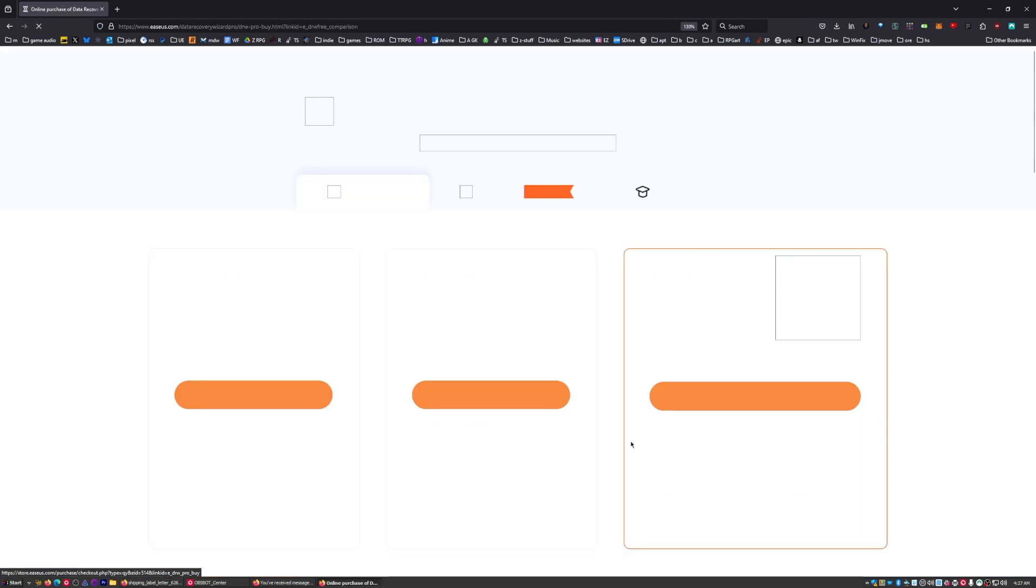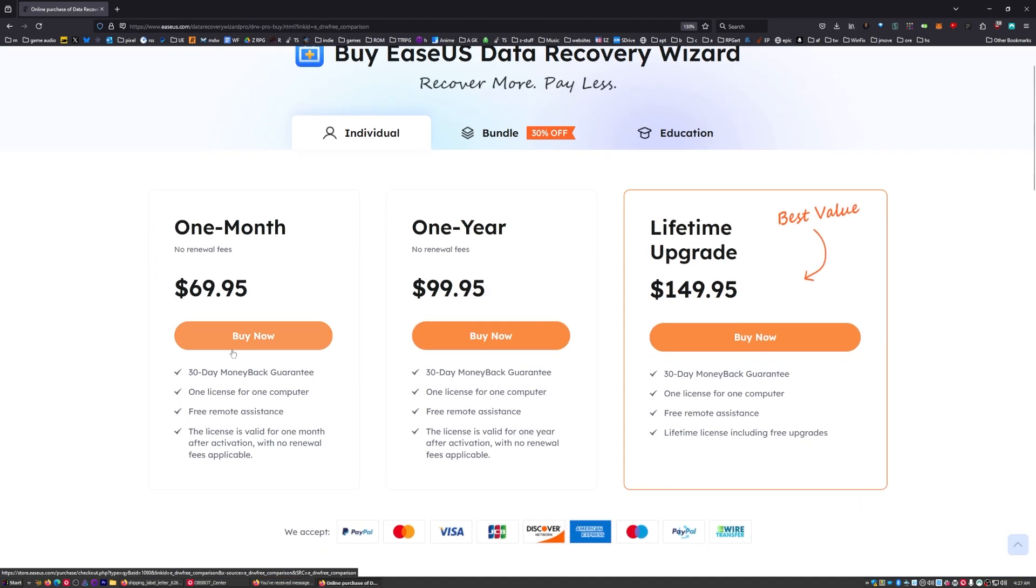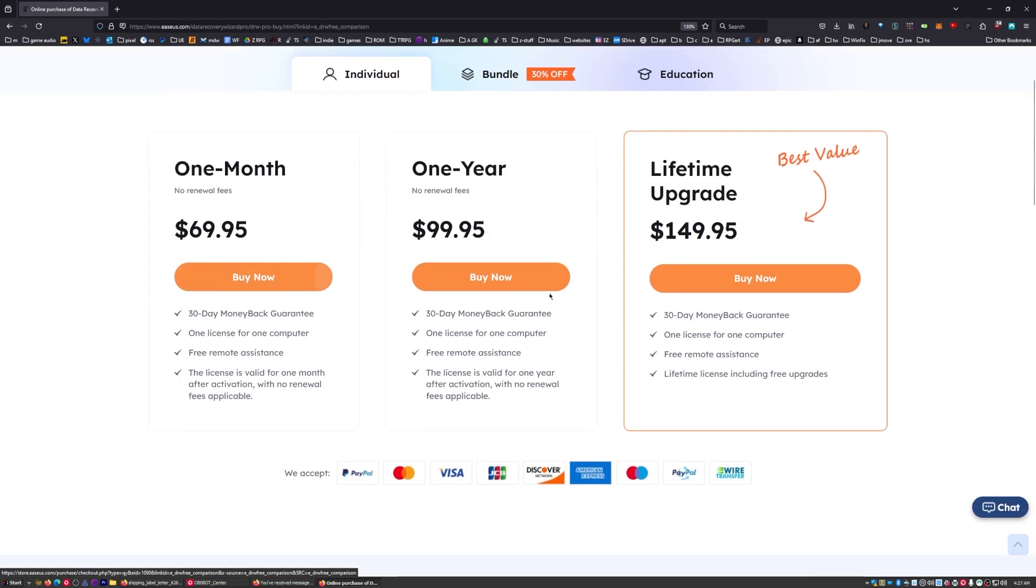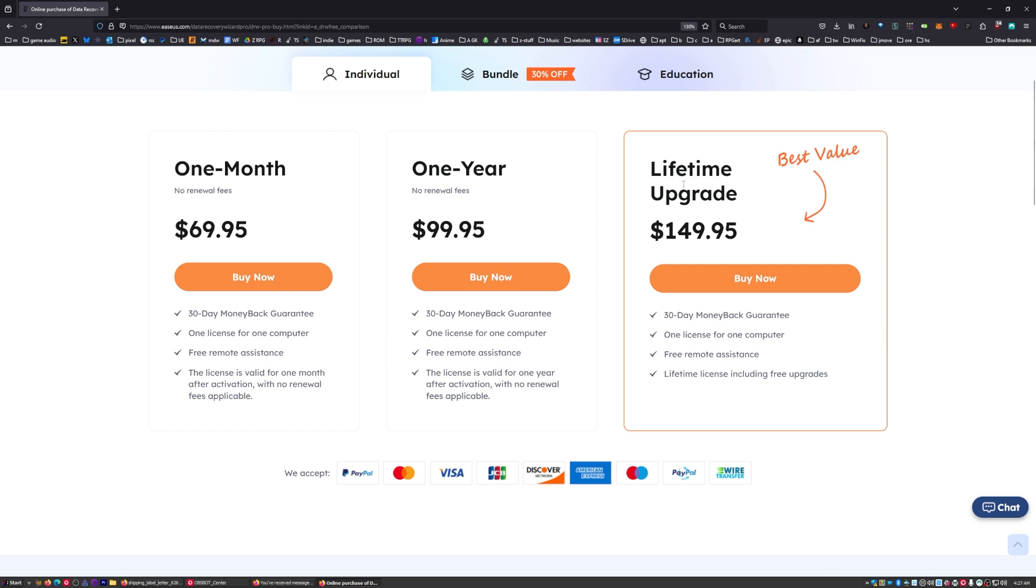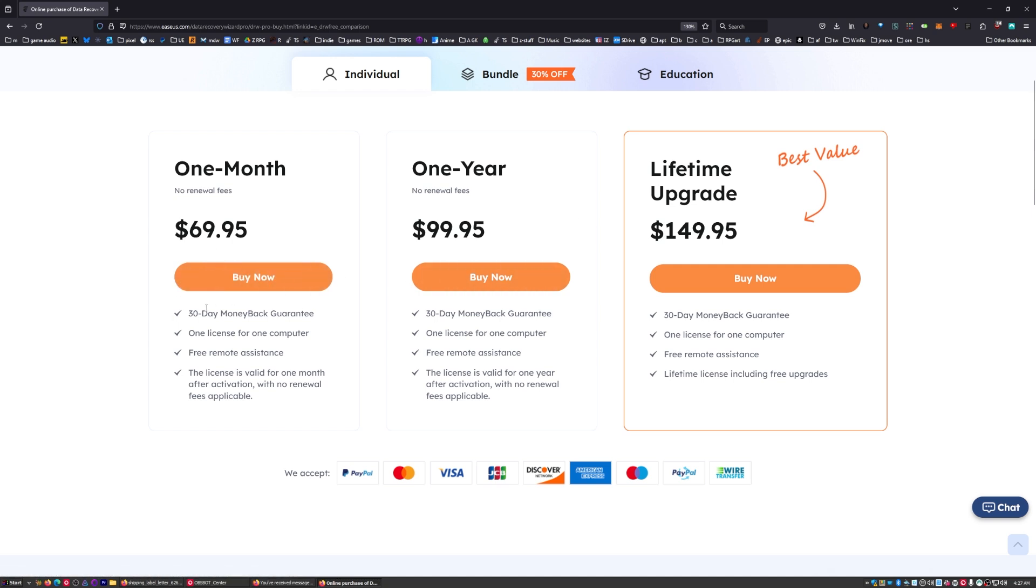Let me show you how pro works. Pro is either a monthly thing or a one-time thing. If you're doing this as a technician, then by all means grab this. It's a one-time payment and it comes with lifetime upgrades, so you never have to worry about it again. If you need it just once you can grab the one month and then turn it off when you're done, or you can get one year.